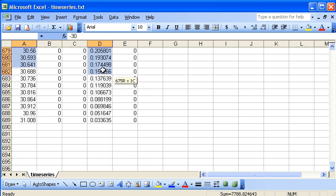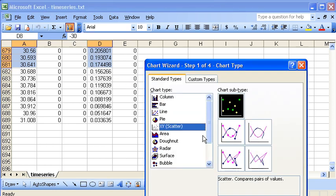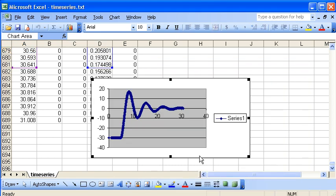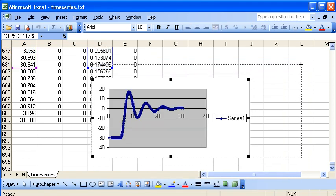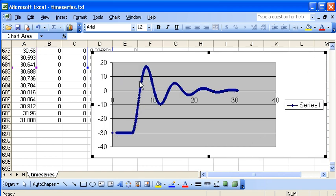We'll use the Excel chart wizard to create an XY chart of our data, and we can see our response over time. We can see how the vessel's heeled over to minus 30 degrees, then allowed to roll back and forth to an equilibrium position.